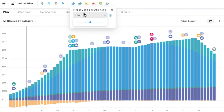It's also worth noting that within Plan Settings there are a number of sections you might like to explore, such as the Drawdown tab where you can define and customize the sequence for when various categories of assets are withdrawn from, or the Bonds tab where you can define a portfolio-level bond allocation that varies over time.